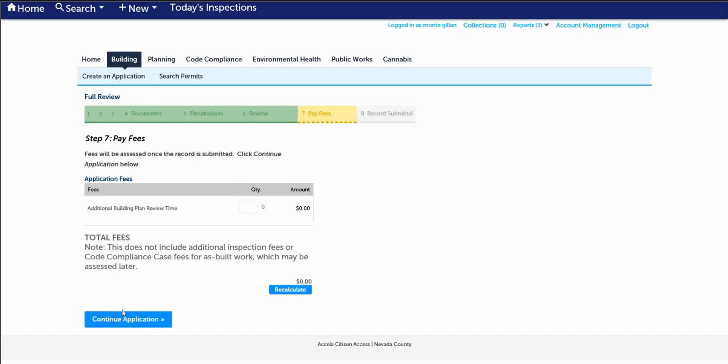Step seven, pay fees. Fees will be assessed once the permit is submitted, will review the plans for completeness, will determine the appropriate department for review and assess all the required fees. Please continue with this application.